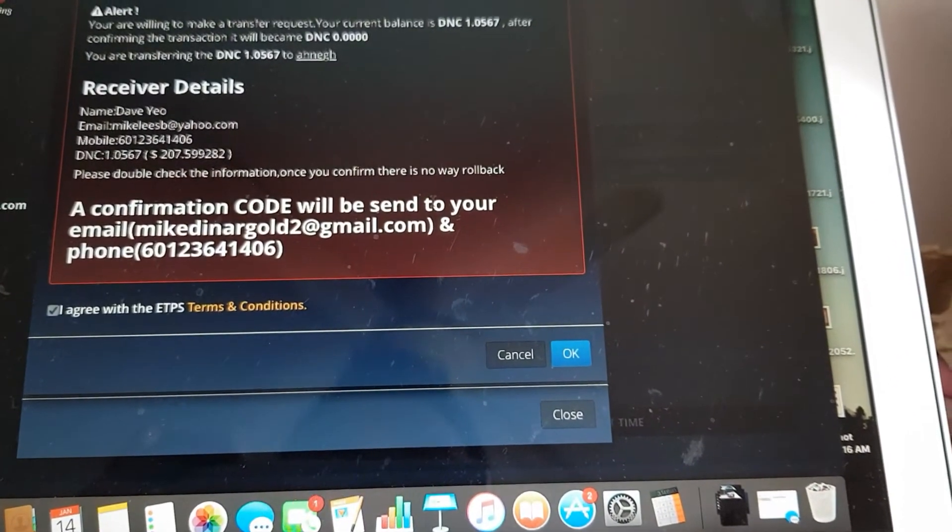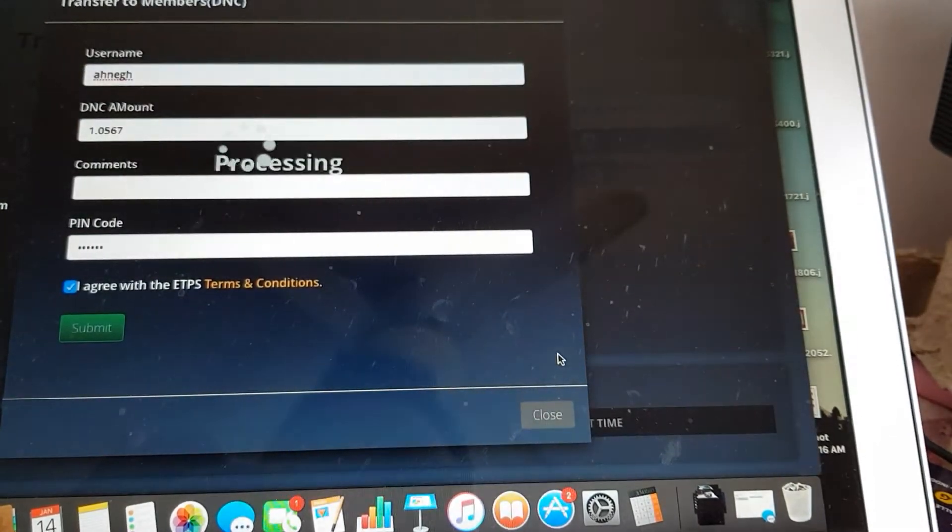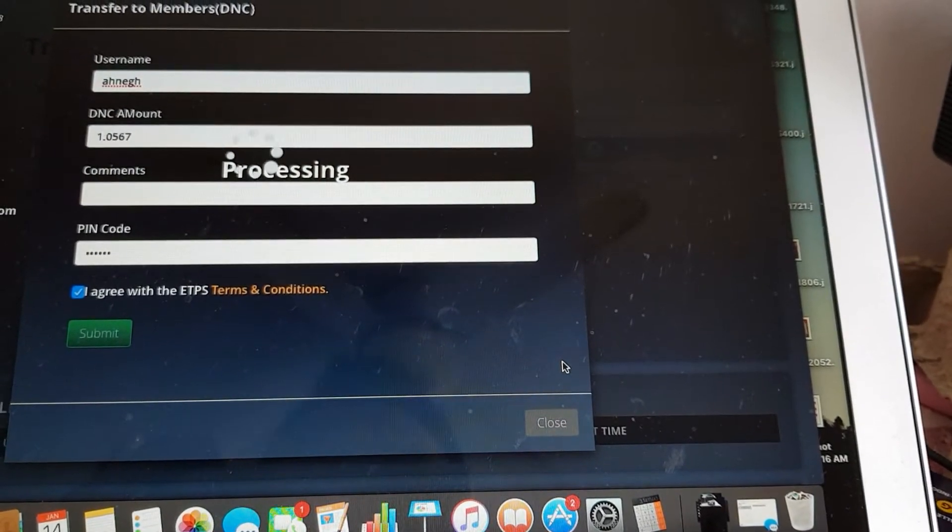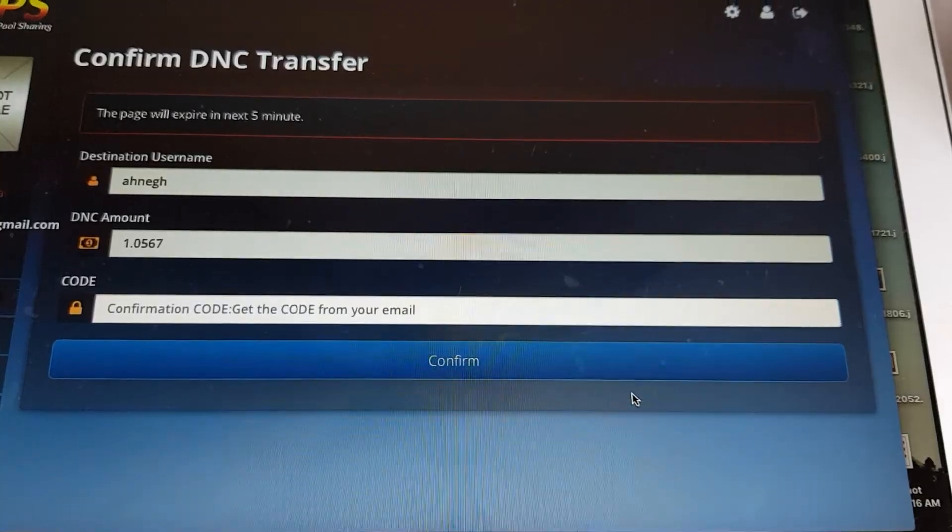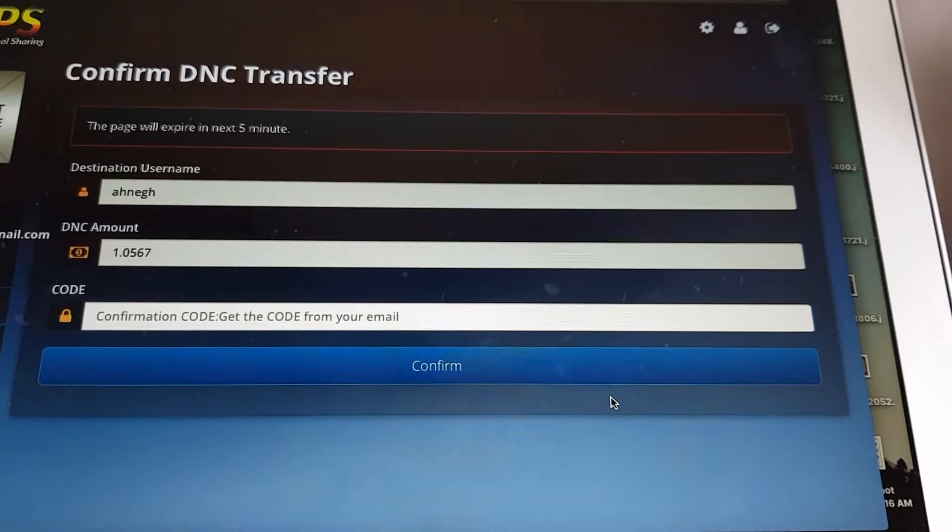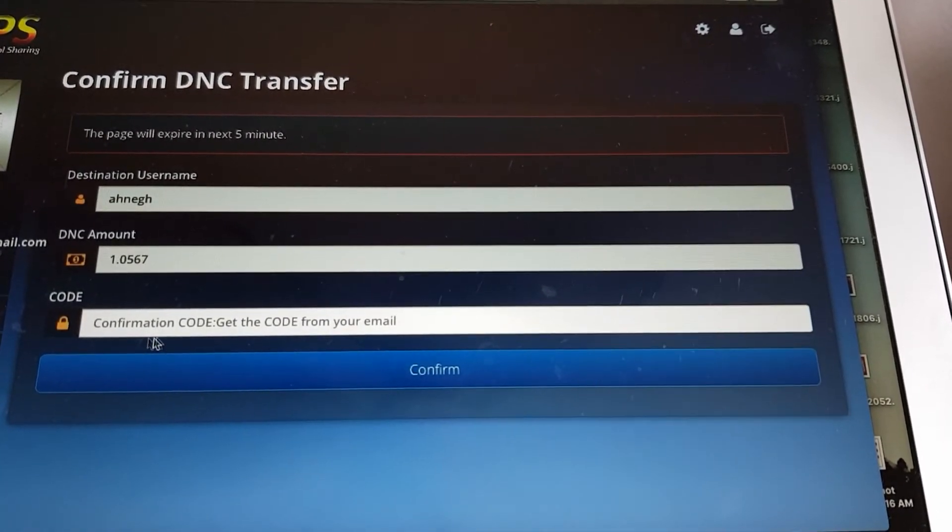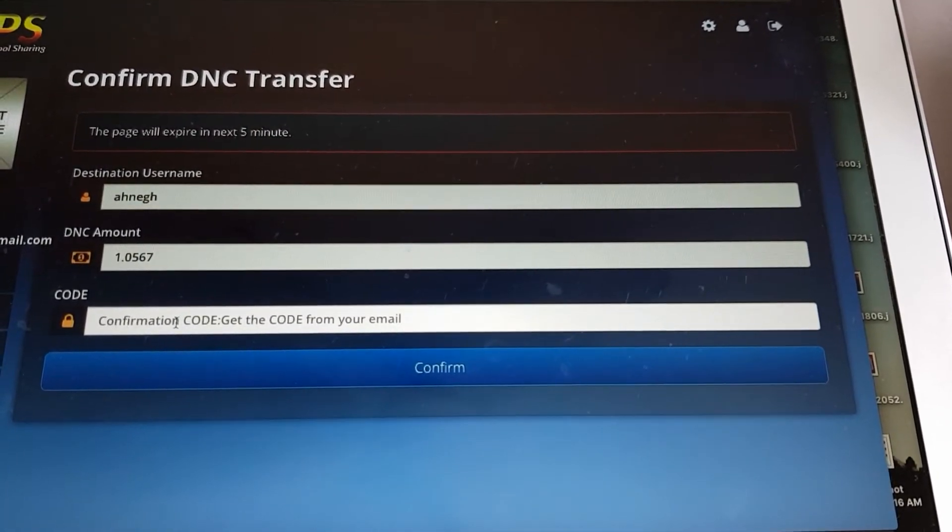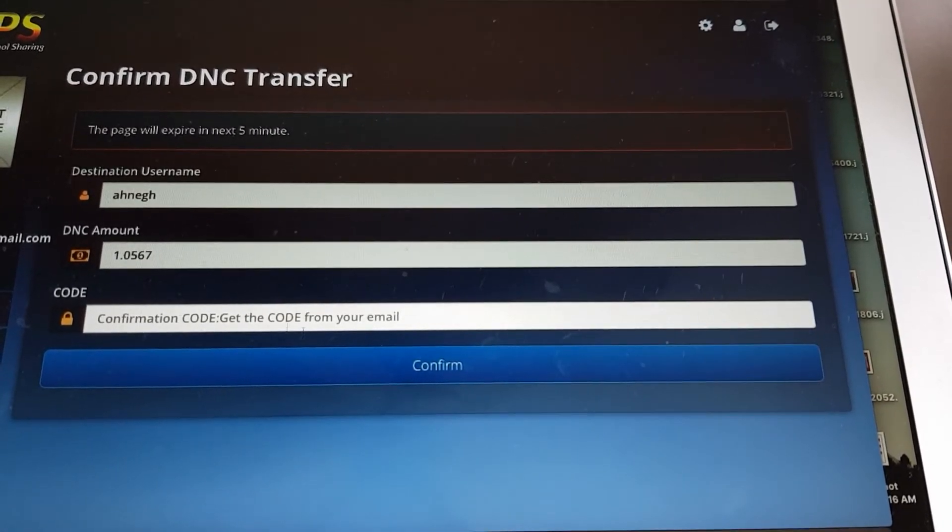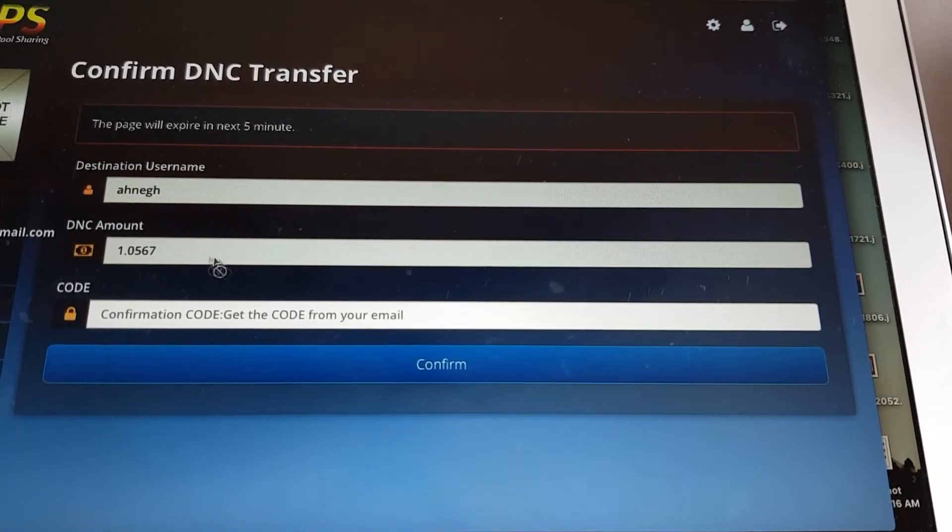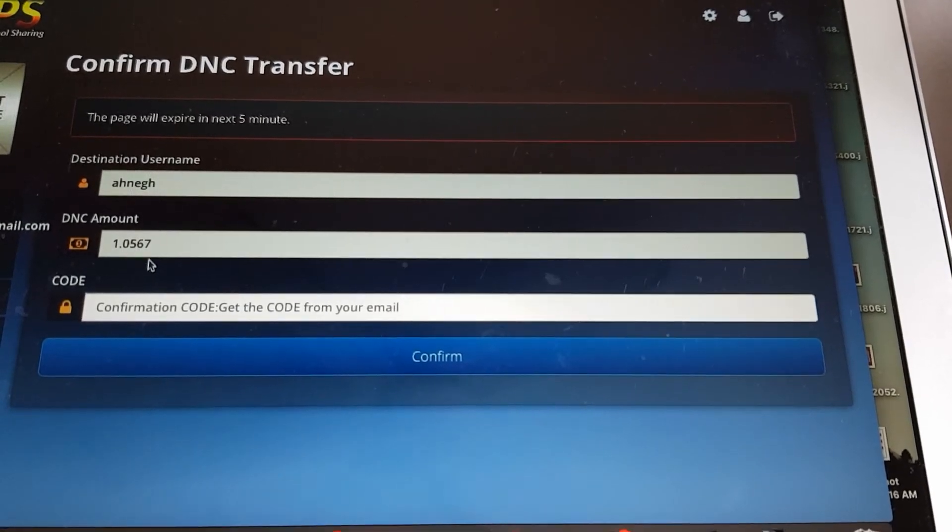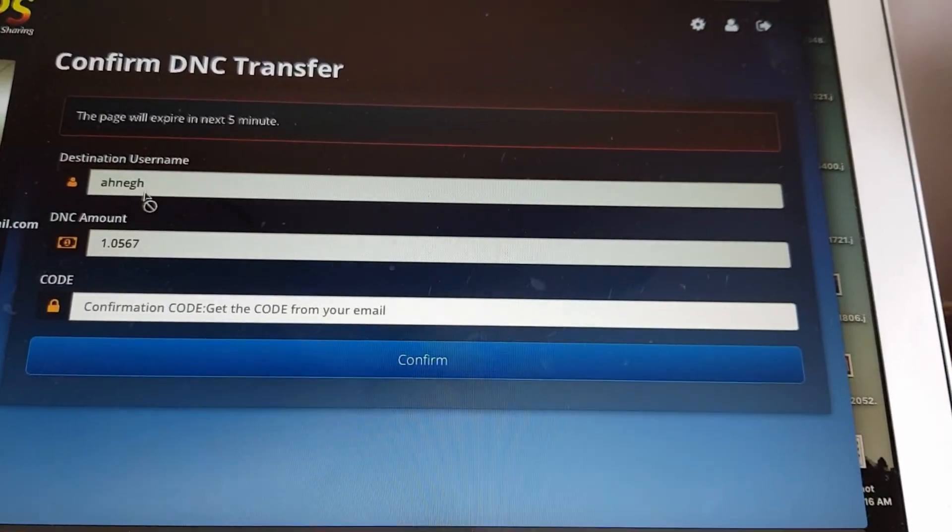Okay, so if you agree on that, click okay. Place the six digit confirmation code from either your phone or your email here and confirm and this amount of DNC will be transferred to this username. Okay, so I'll see you in the next one.